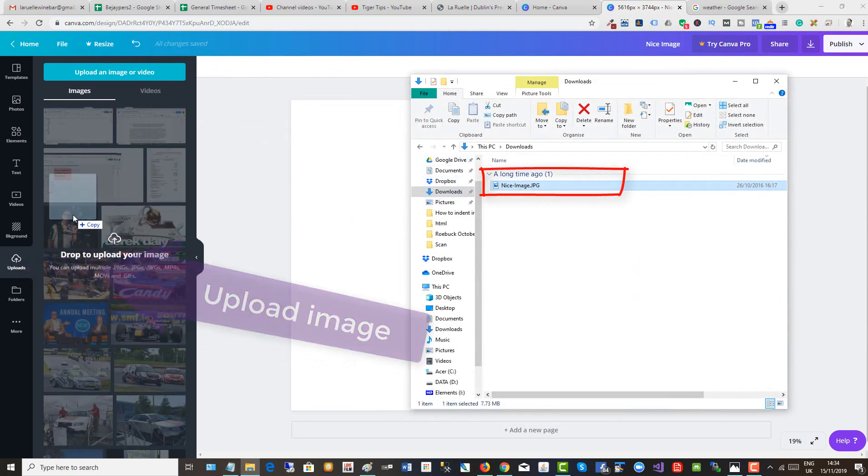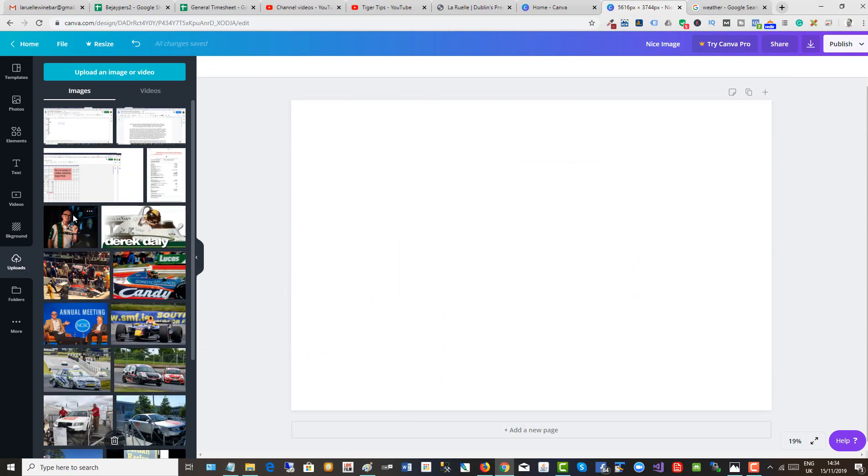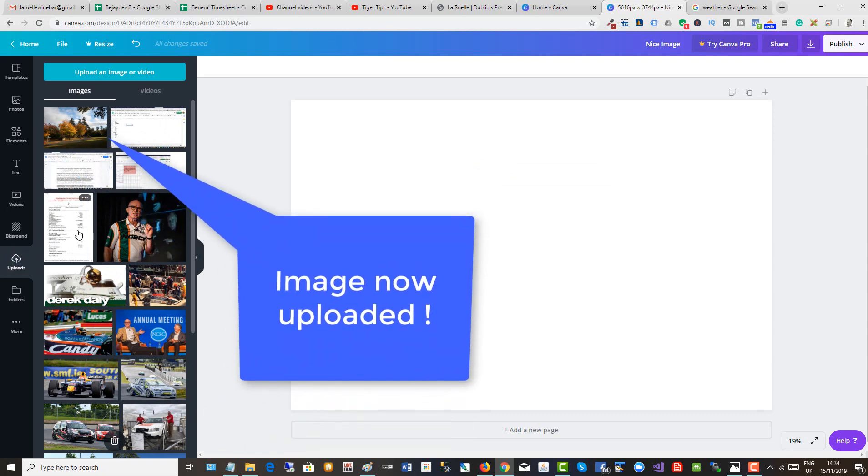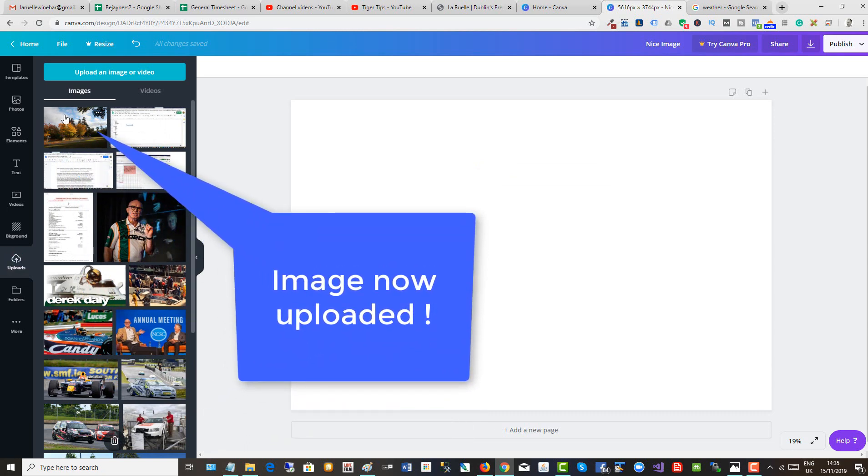Here's our nice image and we're uploading it. And now it is uploaded.